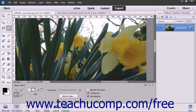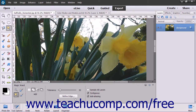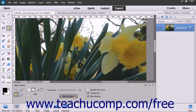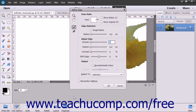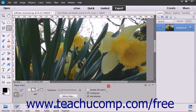After making your selection, you can refine the edge of your selection by clicking the Refine Edge button in the Tool Options bar. The Refine Edge dialog box will be discussed in a later lesson within this chapter.